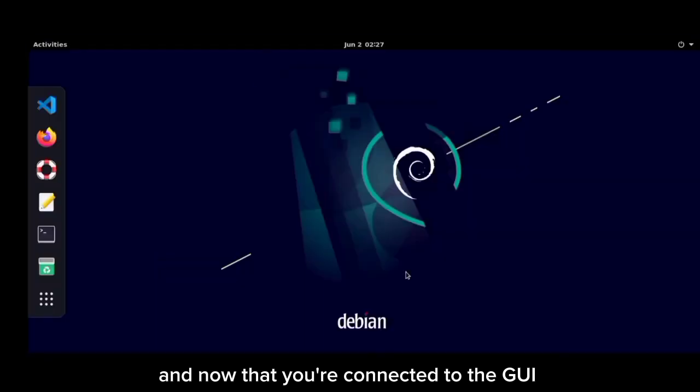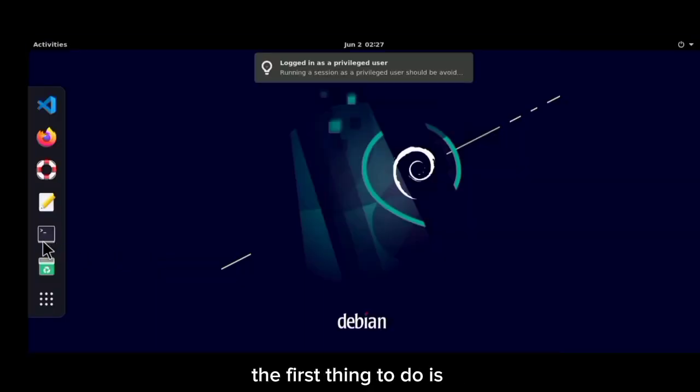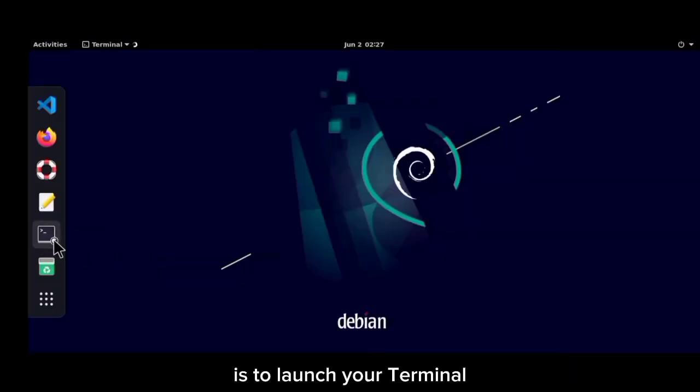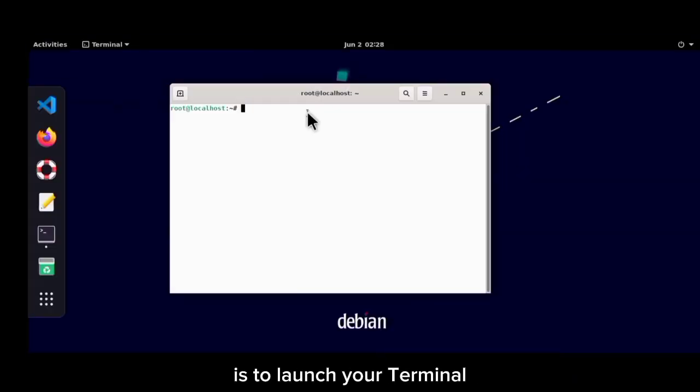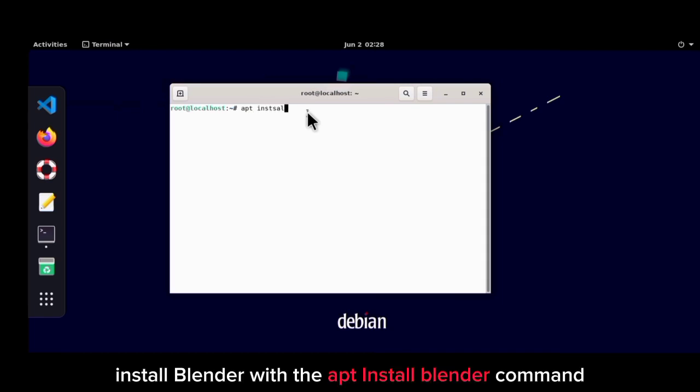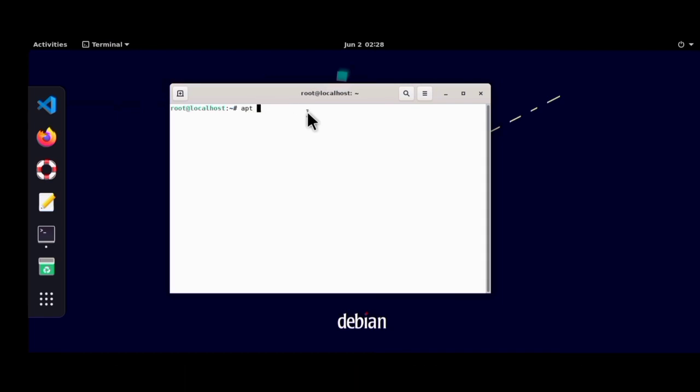The first thing to do is to launch your terminal. And once your terminal is launched, install Blender with the apt install blender command.